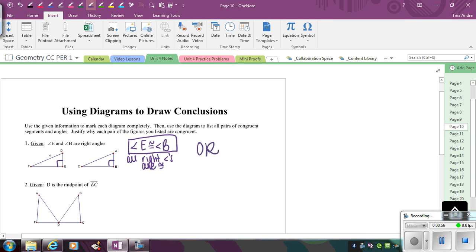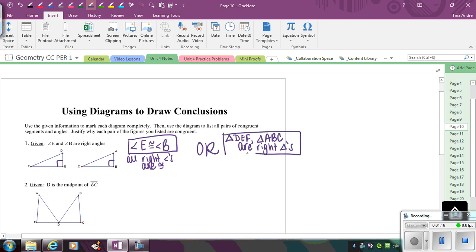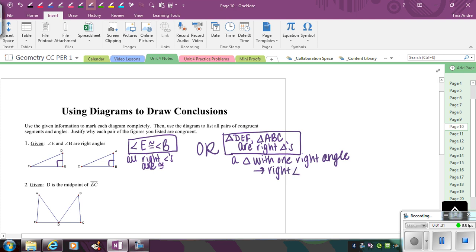Another conclusion I can make is that those right angles make the two triangles right triangles. So I can add that triangle DEF and triangle ABC are right triangles, because a triangle with one right angle implies a right triangle. Notice I'm not actually writing a formal proof — I'm using my given and identifying what the next step in my proof would be.